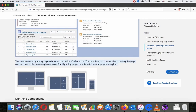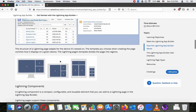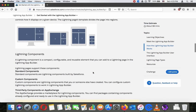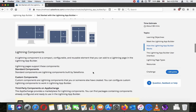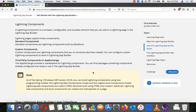The structure of a Lightning page adapts for the device it's viewed on. The template you choose when creating the page controls how it's displayed on a given device. A Lightning page template divides the page into regions. You can see different layouts for different devices — a normal screen, a tablet in vertical view, and a phone in vertical view — it's a kind of responsive layout.